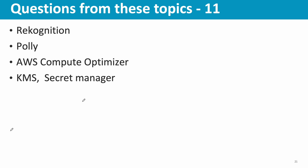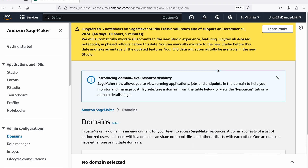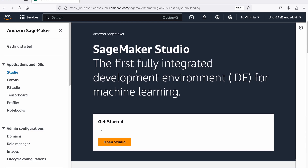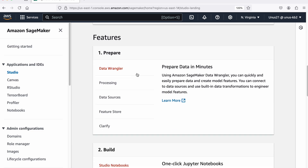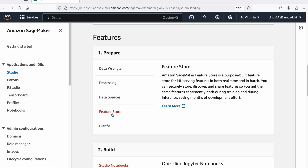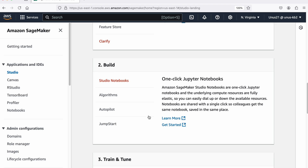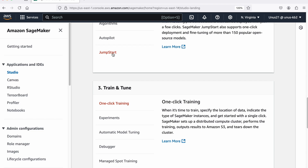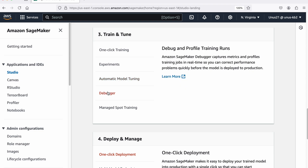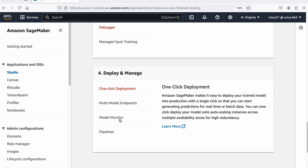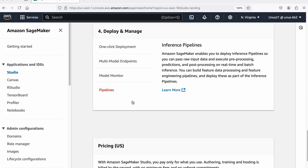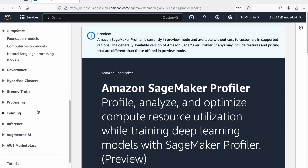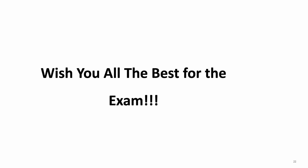One important tip: go to your AWS Management Console, open SageMaker, and browse through each menu item. For example, under Studio you'll see Data Wrangler, Feature Store, Clarify, and under Build you'll see Studio Notebooks, Algorithms, Autopilot, JumpStart, SageMaker Experiments, Automatic Model Tuning, Debugger, multi-model endpoints, Model Monitor, and Pipelines. Just by understanding these menu items you'll be able to answer 30% or more of the questions.